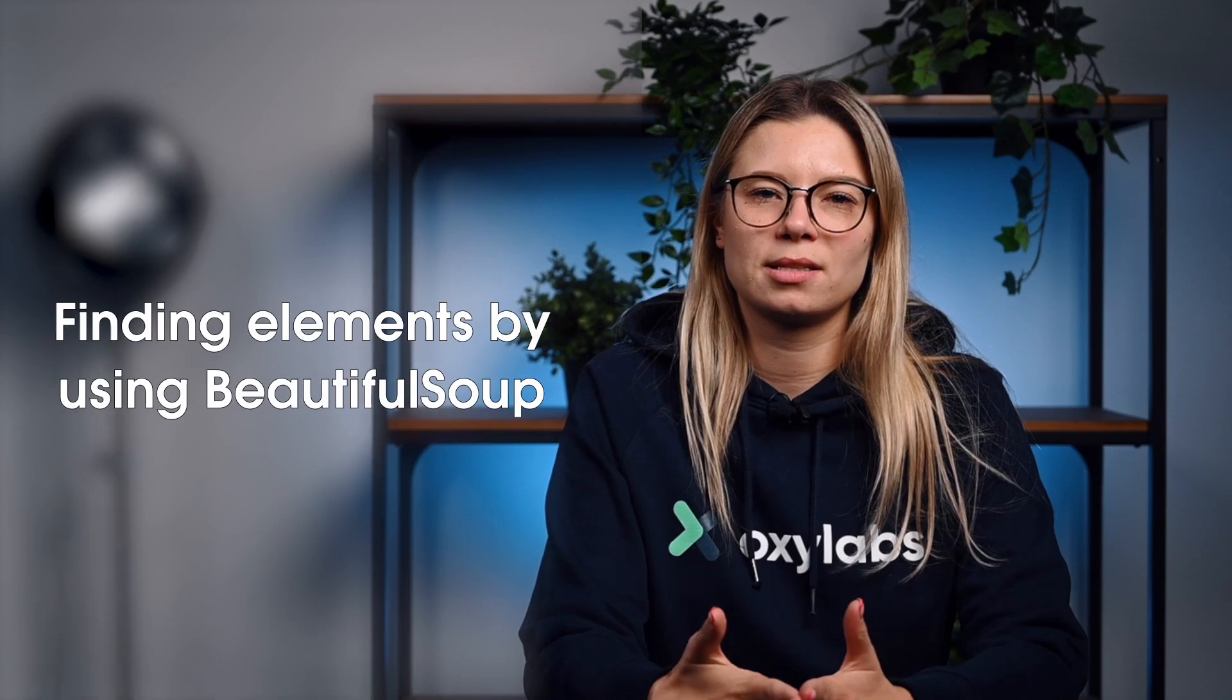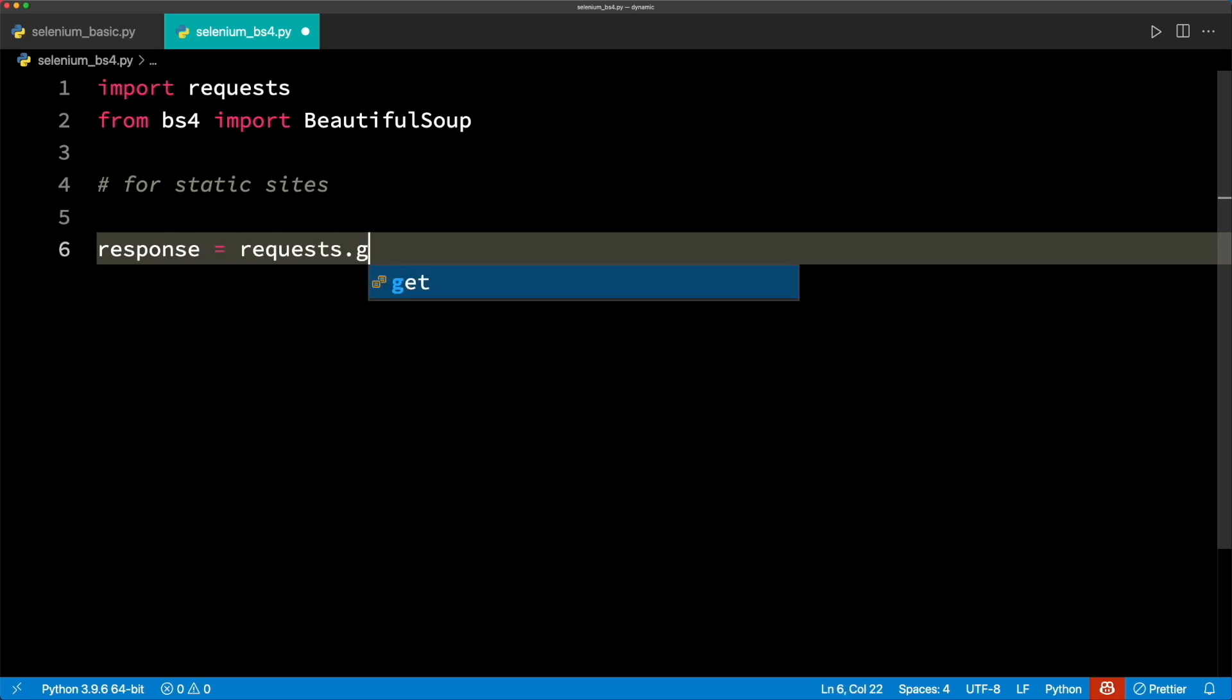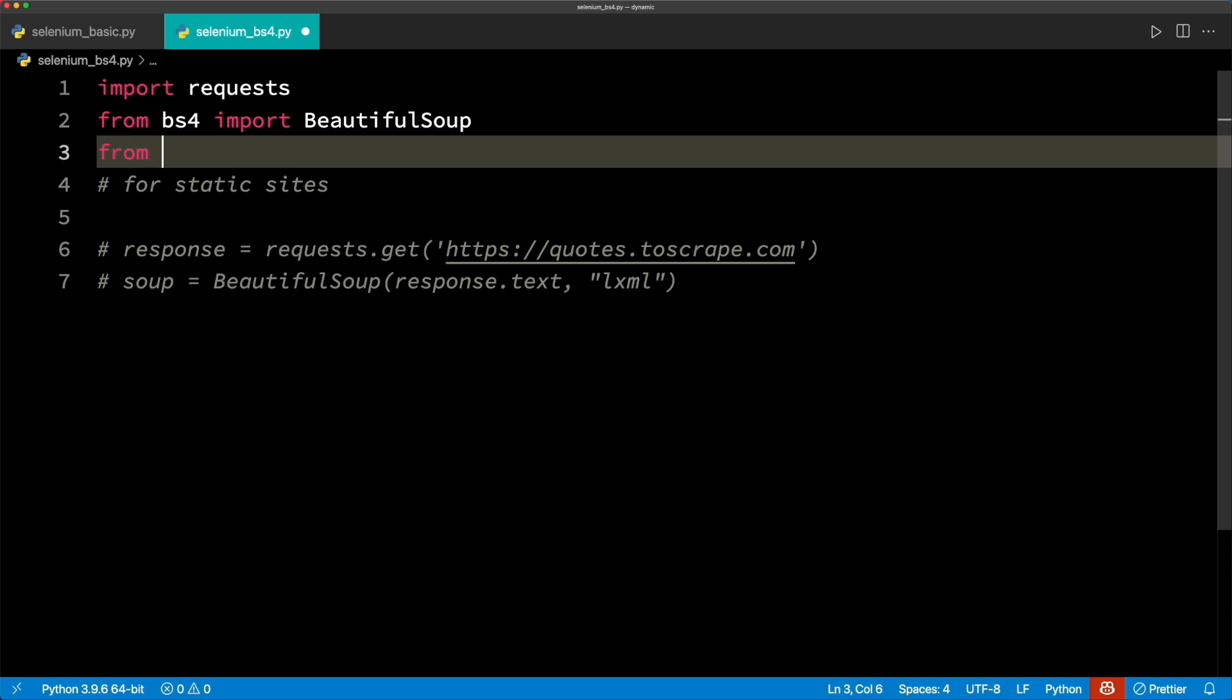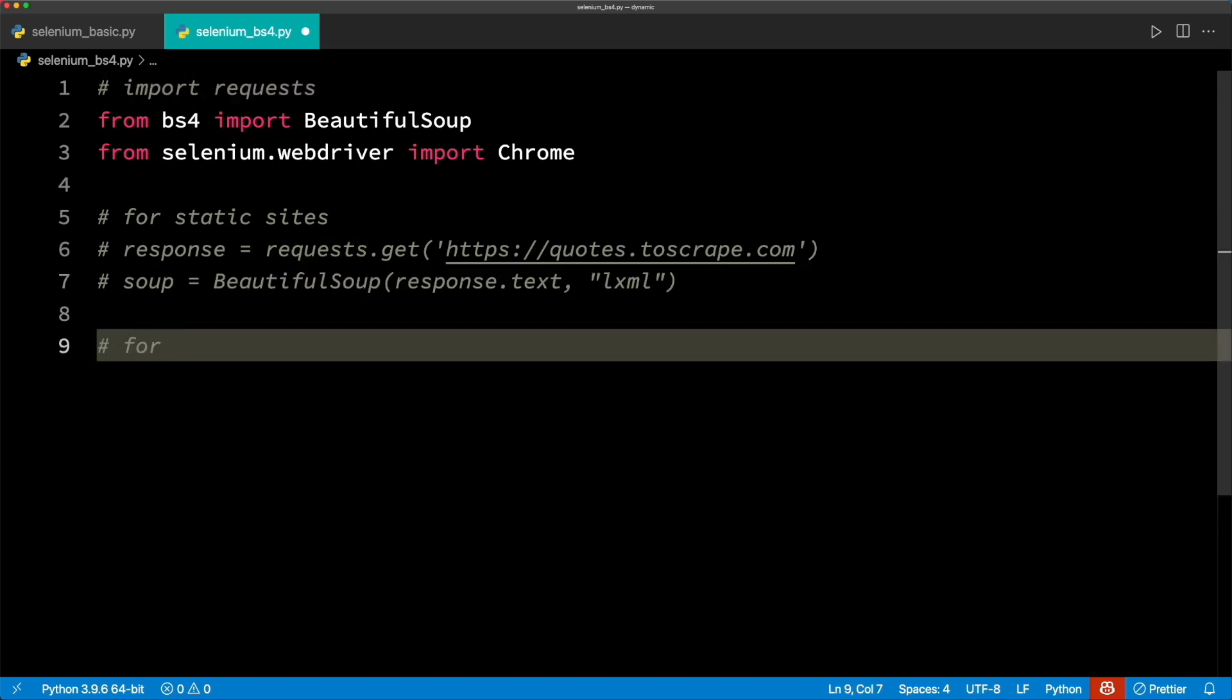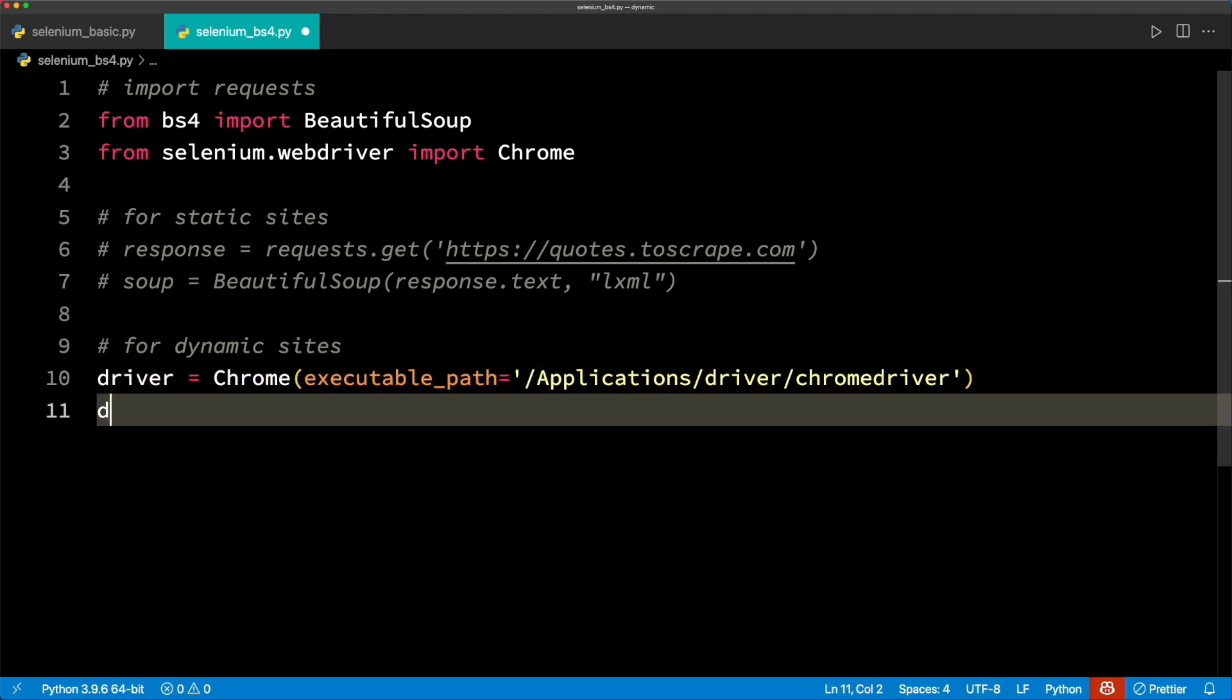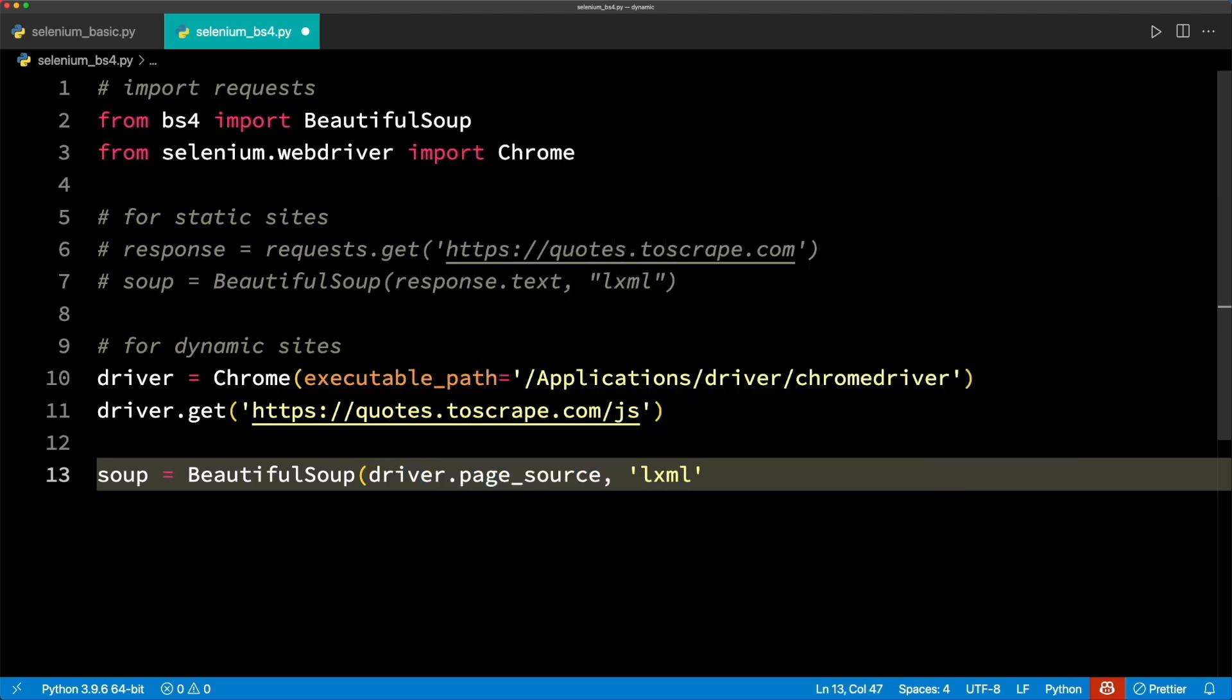We already discussed that the BeautifulSoup object needs HTML. For web scraping static public websites, the HTML can be retrieved using the requests library. The next step is parsing this HTML string into the BeautifulSoup object. Let's find out how to scrape a dynamic website with BeautifulSoup. The rendered HTML of the page is available in the attribute PageSource. Once the Soup object is available, all BeautifulSoup methods can be used as usual.